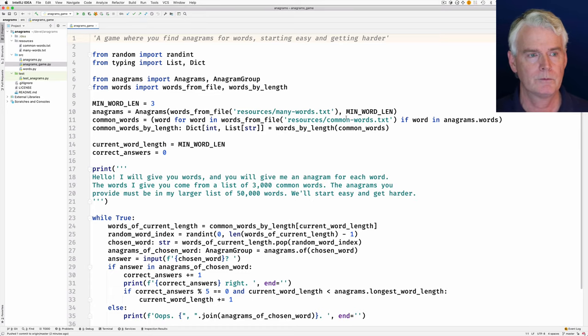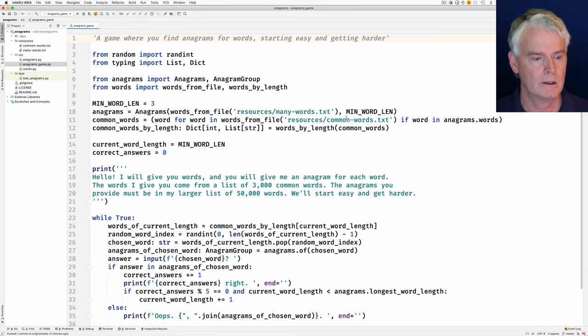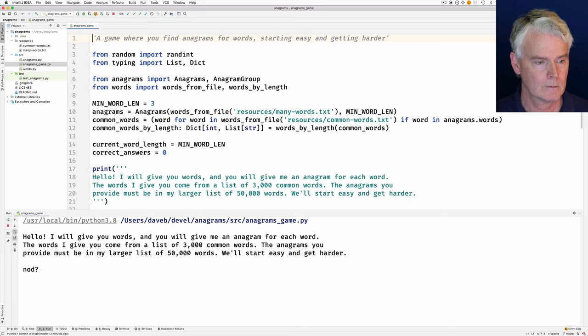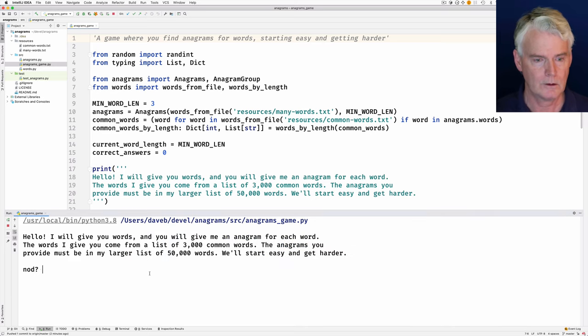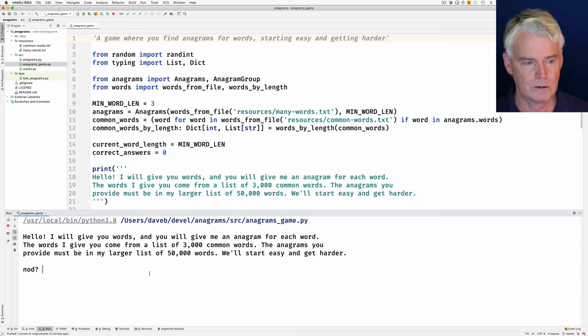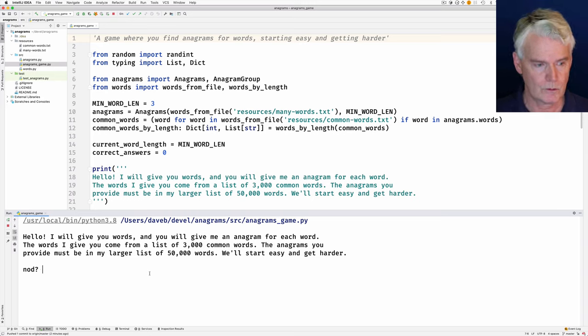Here's the game. Let me run it. You can read the little instructions there while I get going.